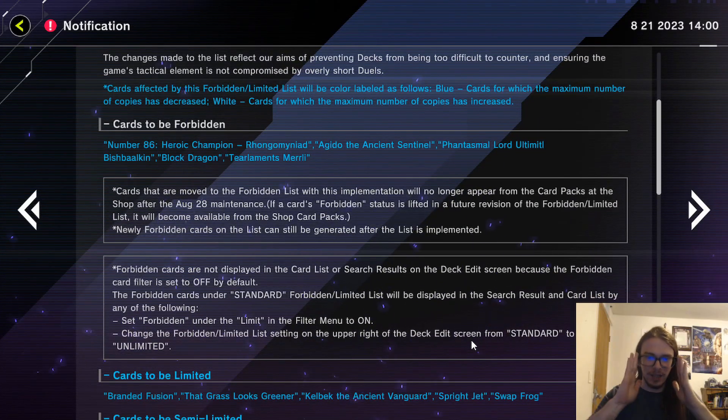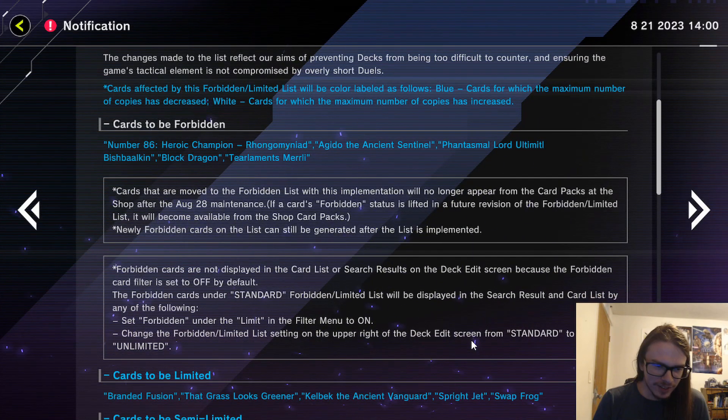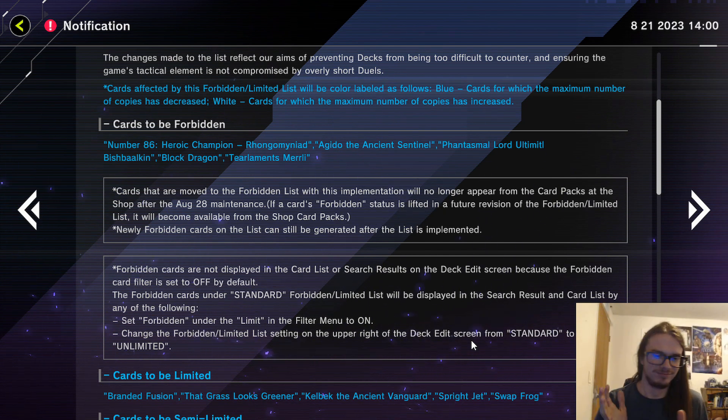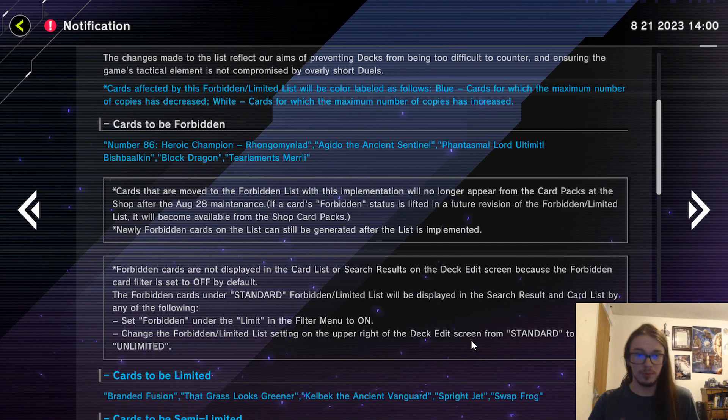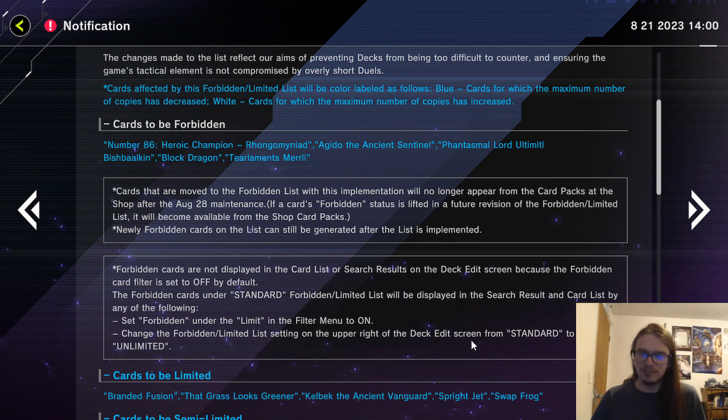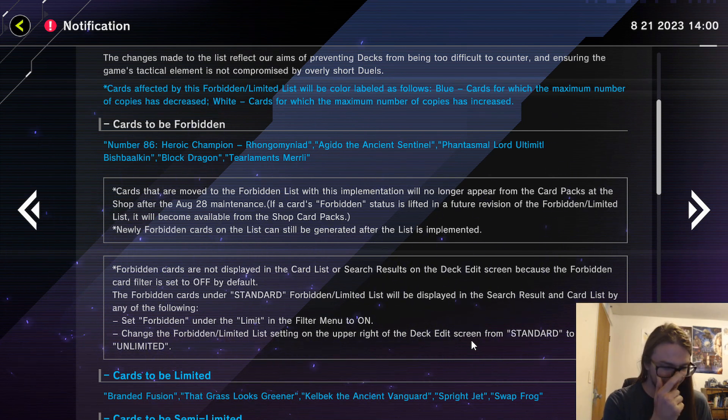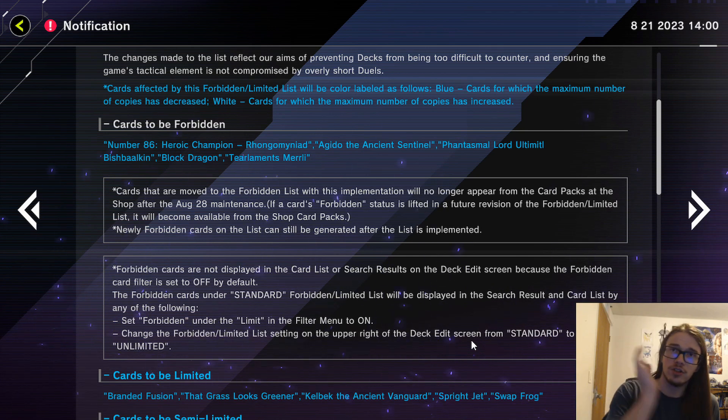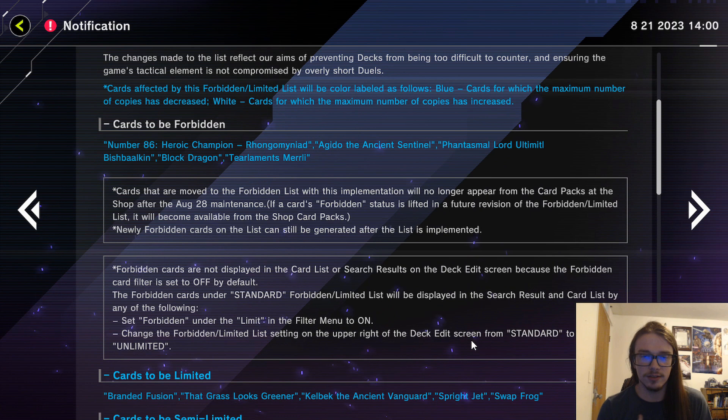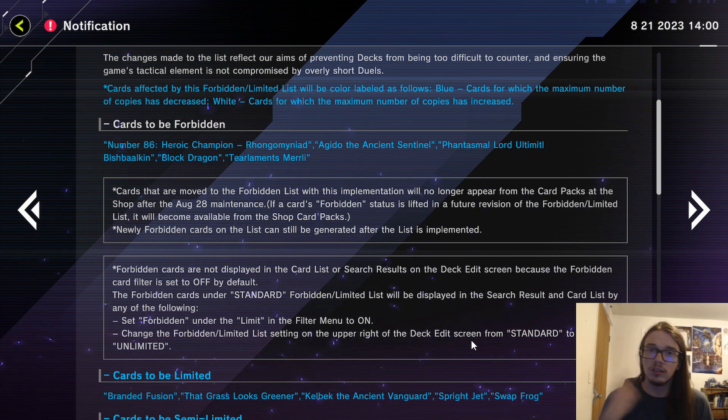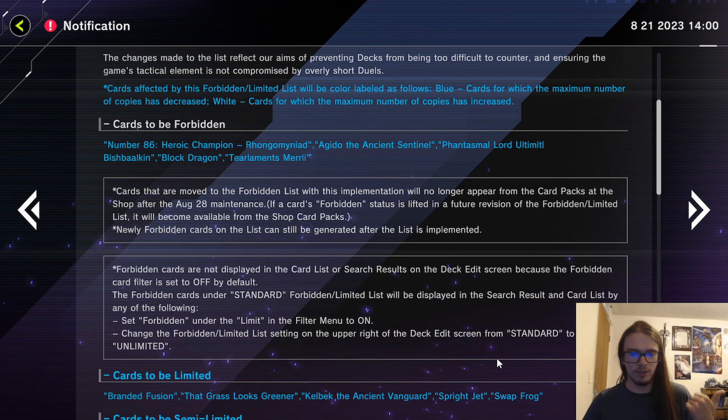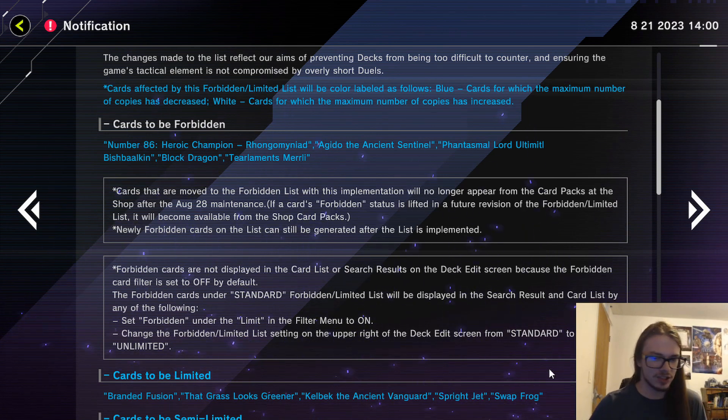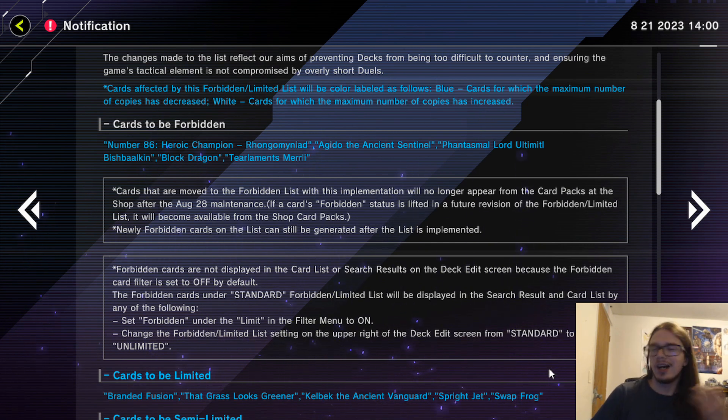Cards to be Limited: okay, Branded Fusion. Why? Grass should be banned but okay. Kelbek good, Spright Jet. Okay, and Swap Frog, sure. This actually doesn't touch the Runick Fur Hire Spright deck that I have recently been playing which I like. I'm very much a fan of that outcome.